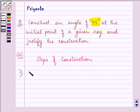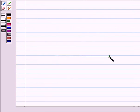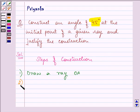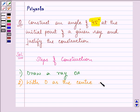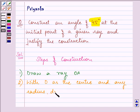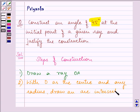The first step is to draw a ray, let's say OA. To draw an angle of 45 degrees, what we need to do is first of all construct an angle of 90 degrees, as we did in the first question. So the second step is: with O as the center and any radius, draw an arc intersecting OA at B, like this.